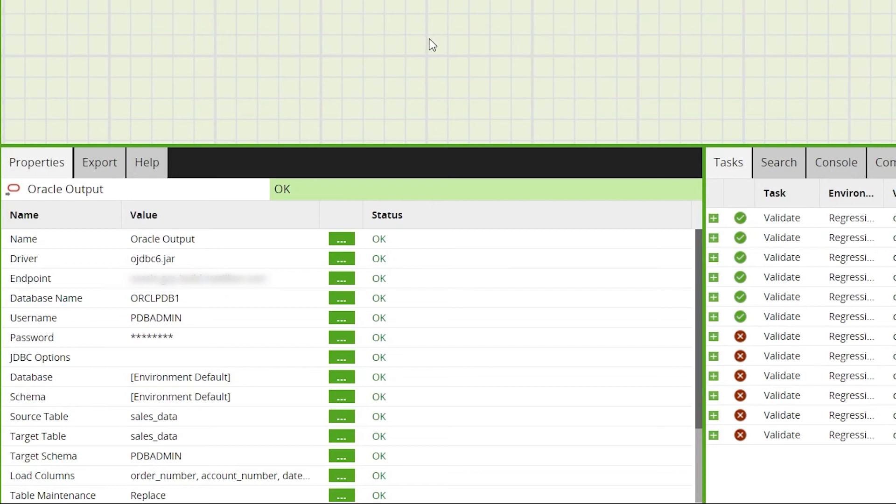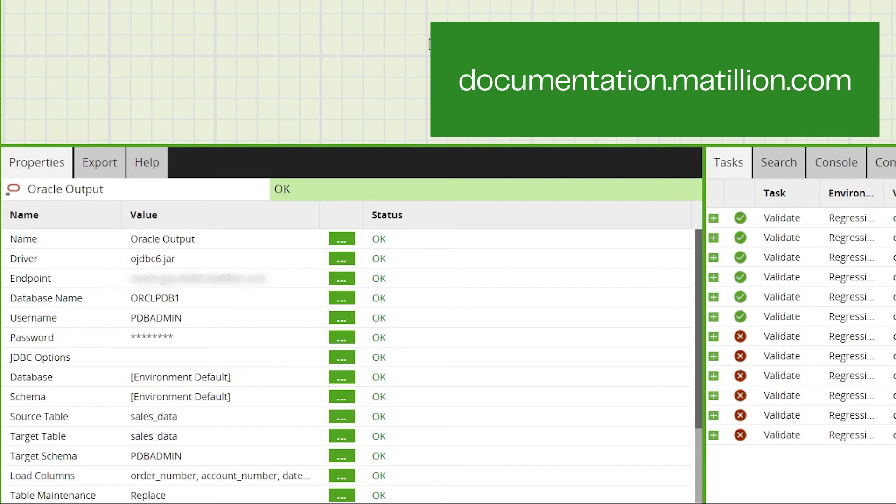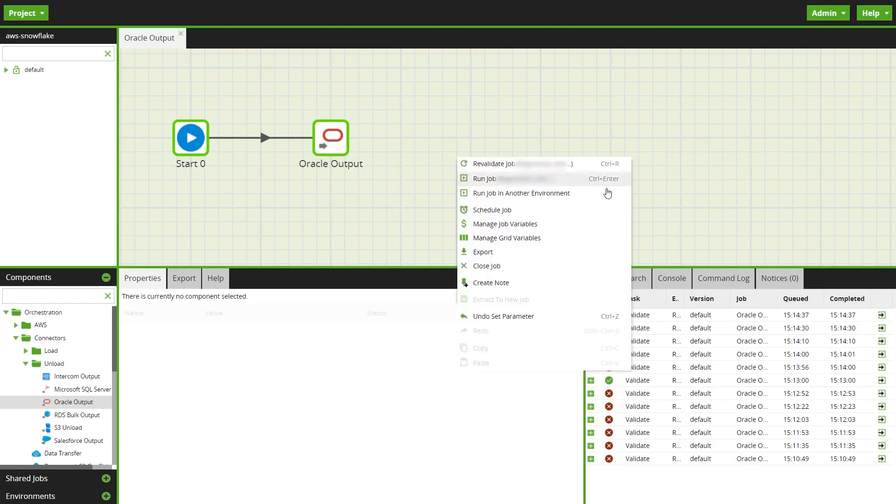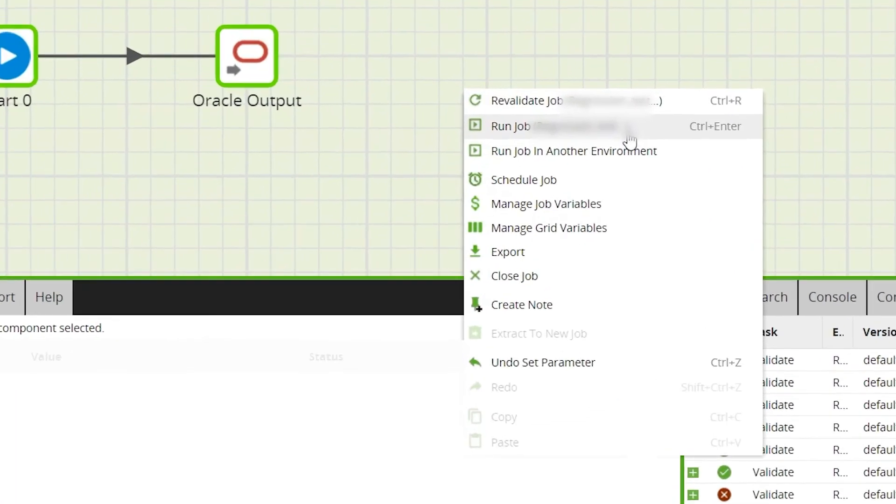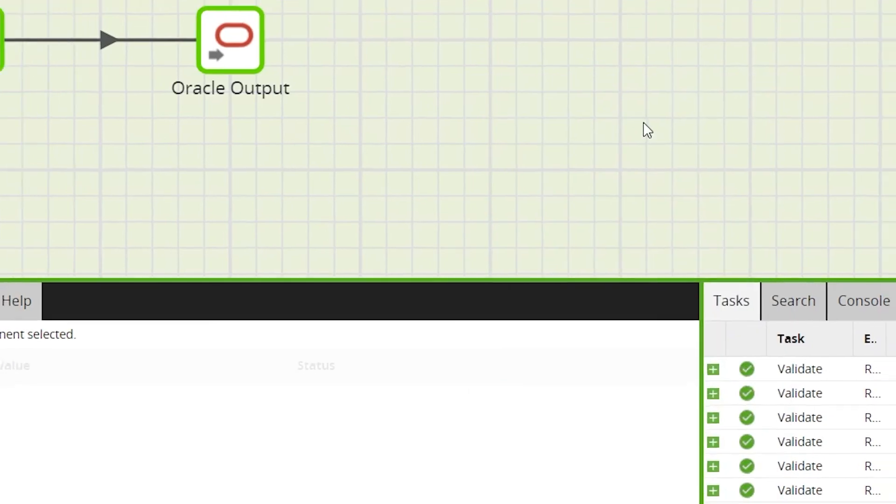If they are required for your job more information can be found on the help tab or on the Matillion documentation site. Then once the table has successfully validated we can run the job by right clicking on the canvas and selecting run job.